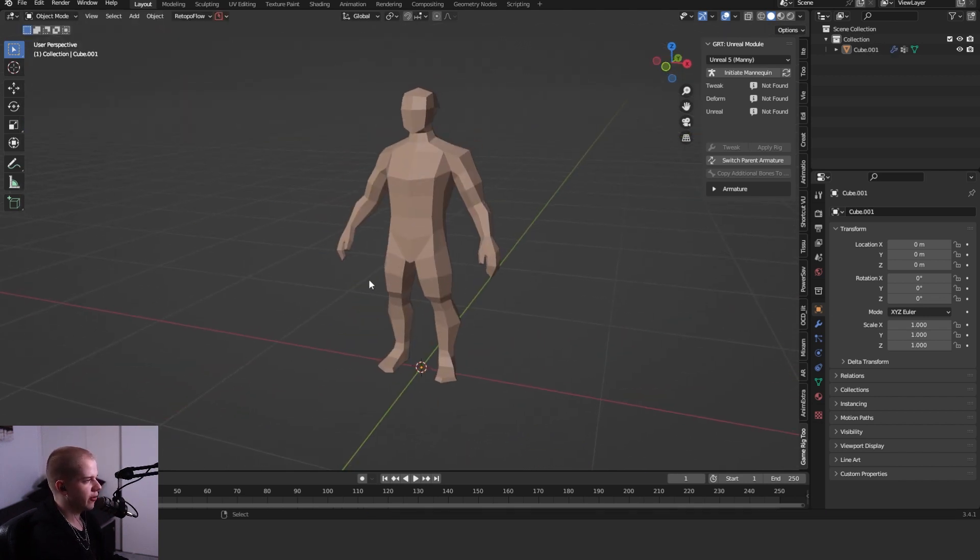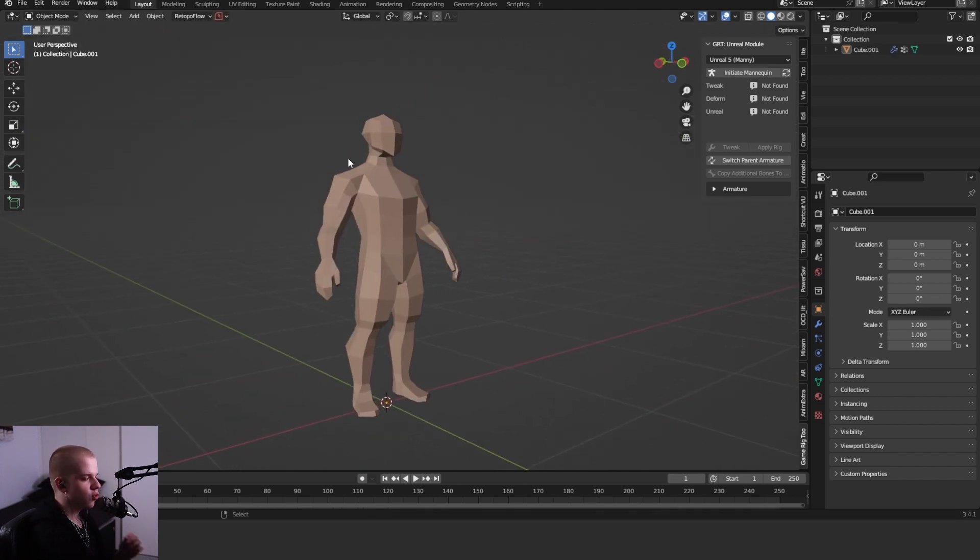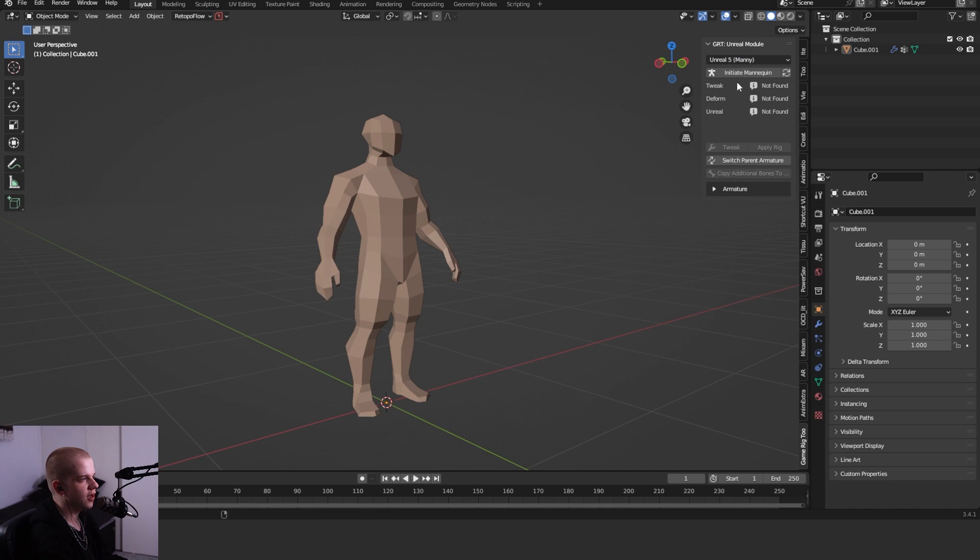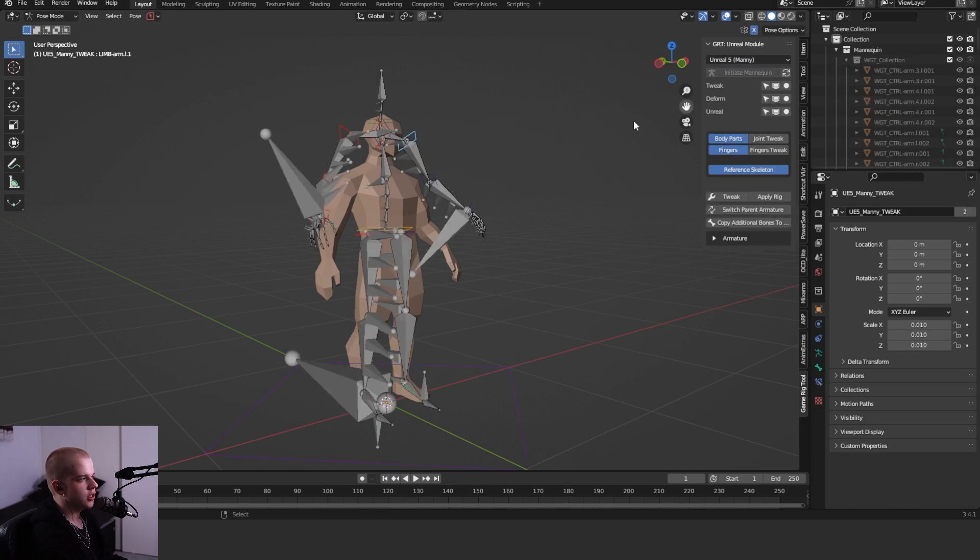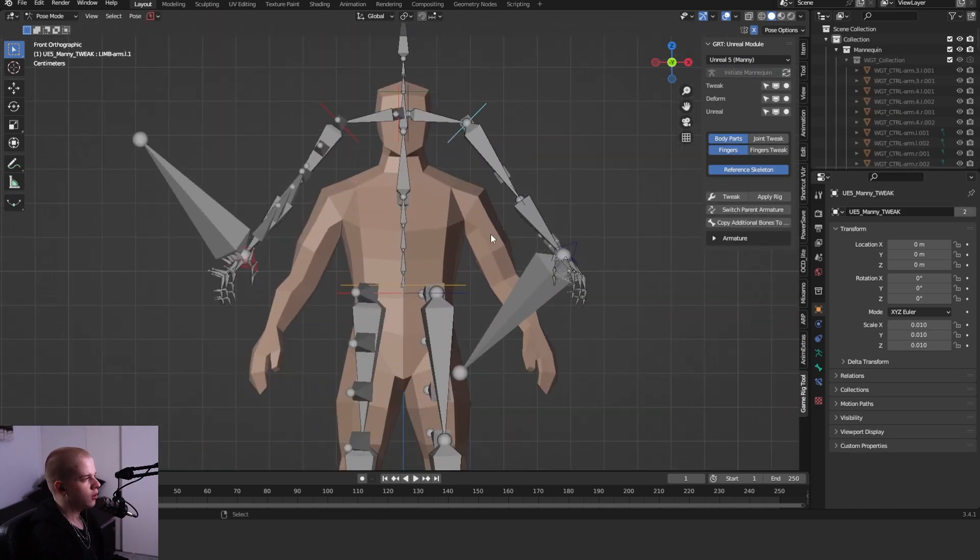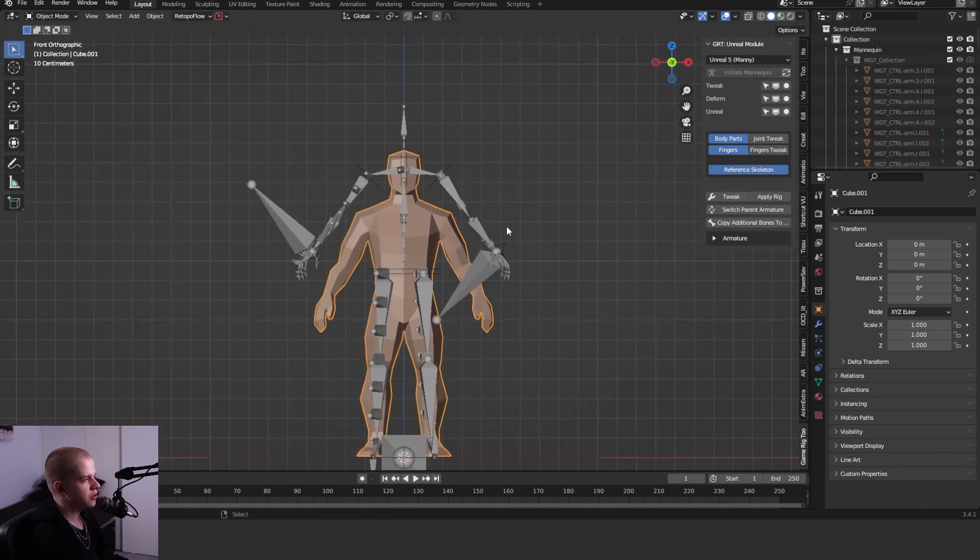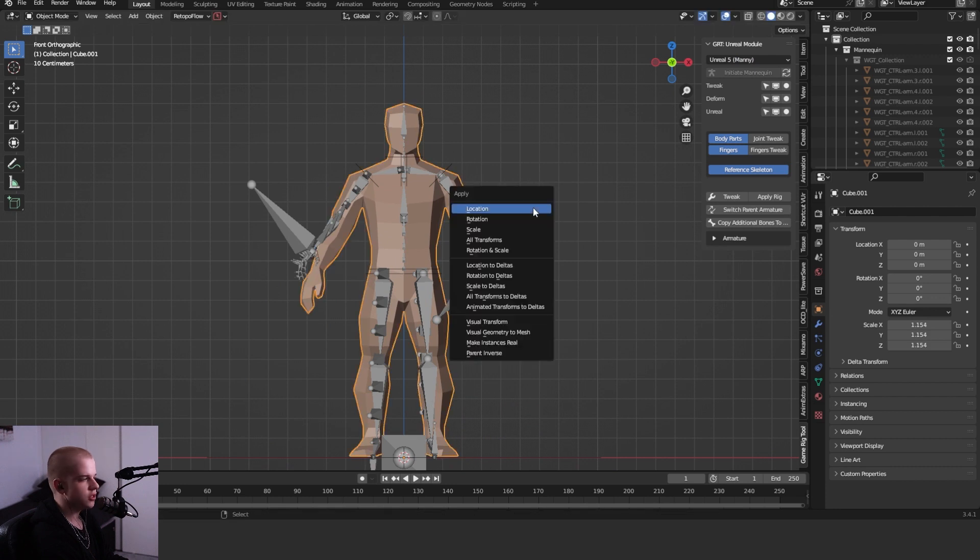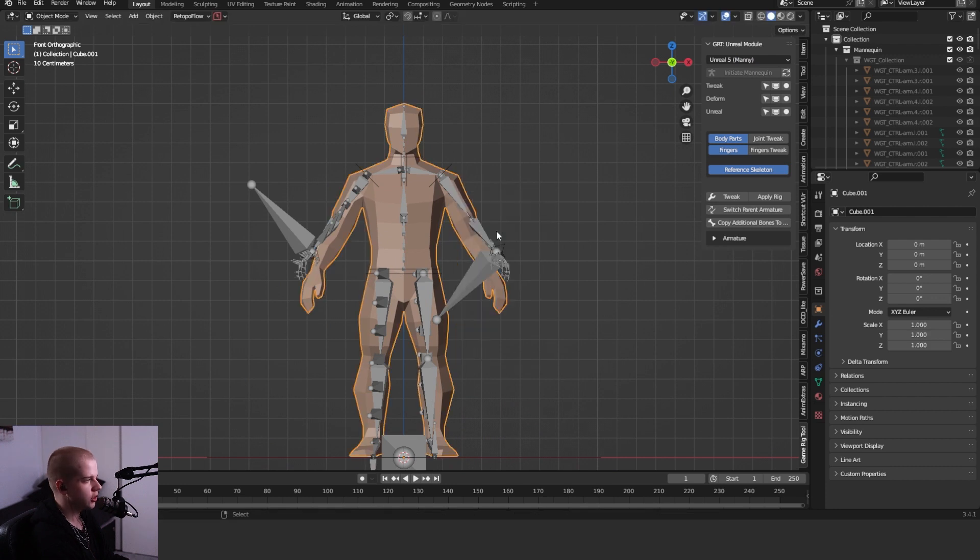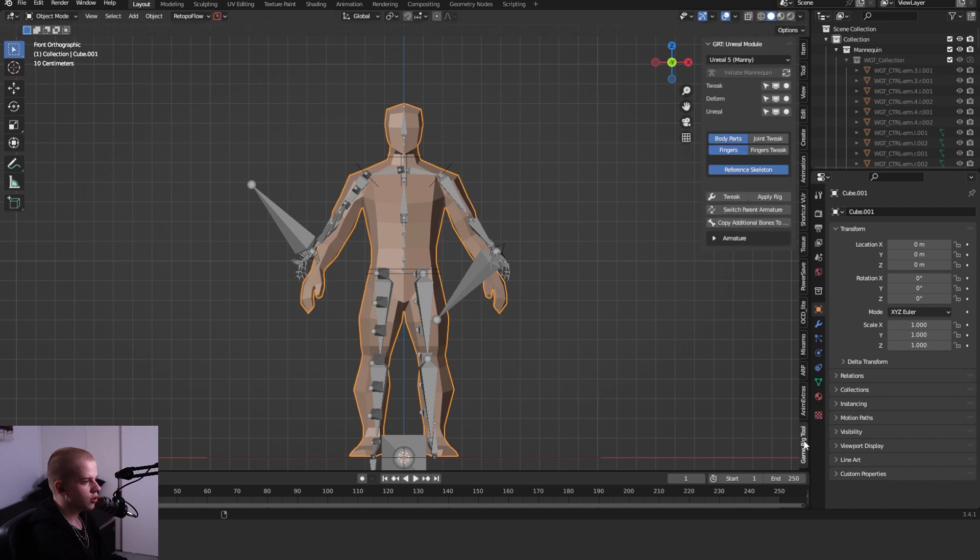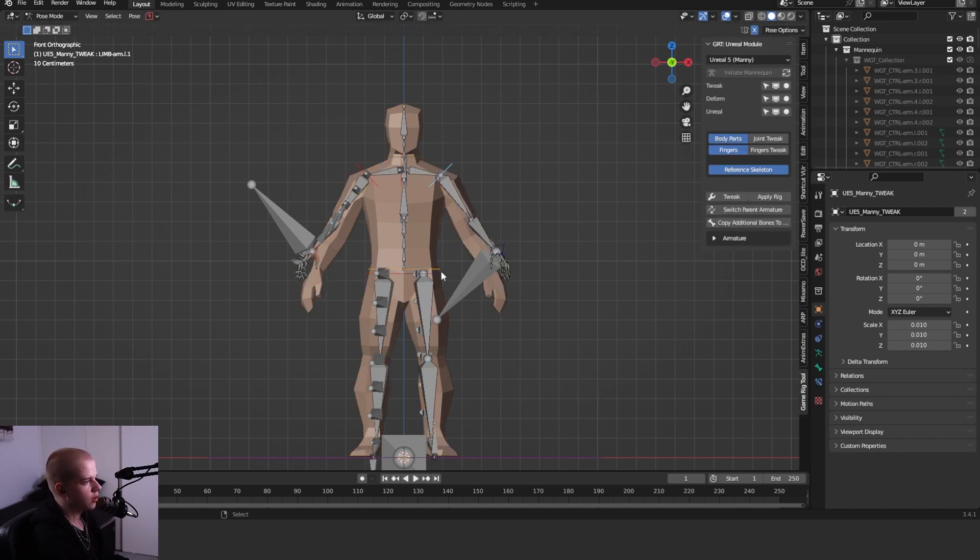If you have a character like this, what you have to do to start using the add-on is just go top right and click Initiate Mannequin. You can see you can have the Unreal 4 and the Unreal 5. I'm going to click Initiate Mannequin, and you can see it's slightly too big for my character. You can either rescale your character or just scale down the rig itself.